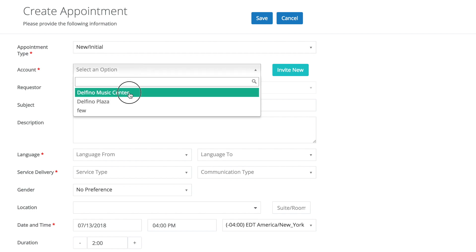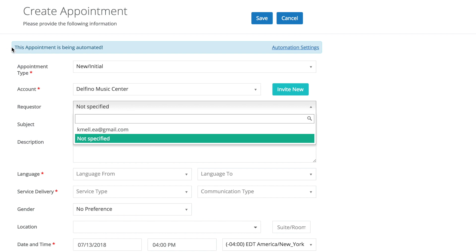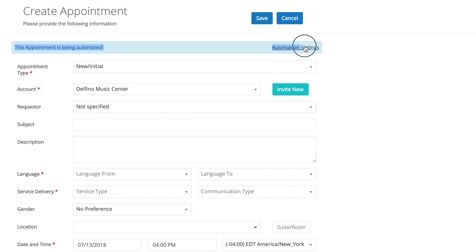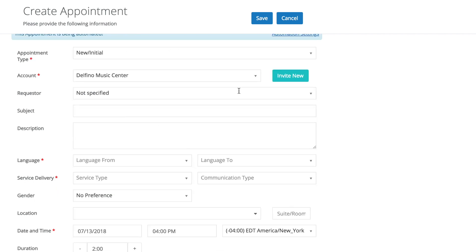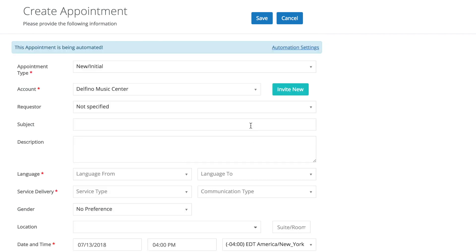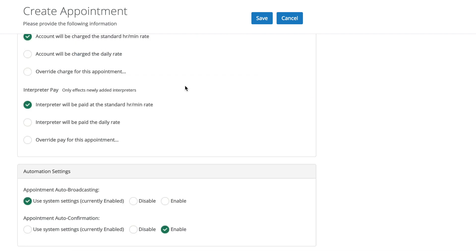So we'll select an account, and you'll see here this banner shows up that says this appointment is being automated. If this appointment has auto-broadcasting enabled but not auto-confirmation, at the system level, it will show this appointment is being auto-broadcasted. The banner will also show up later on, but we'll keep it like this for now.